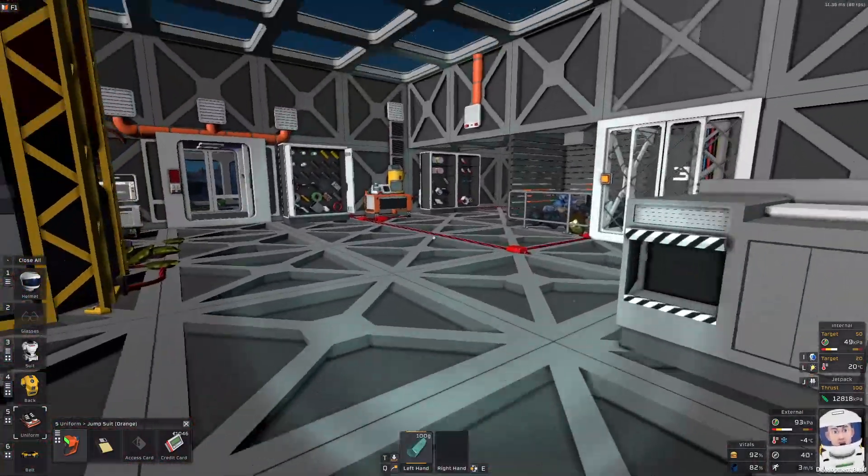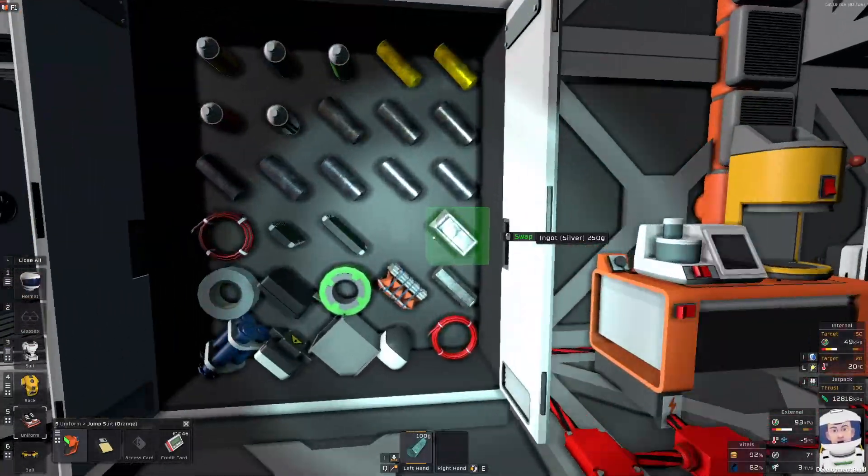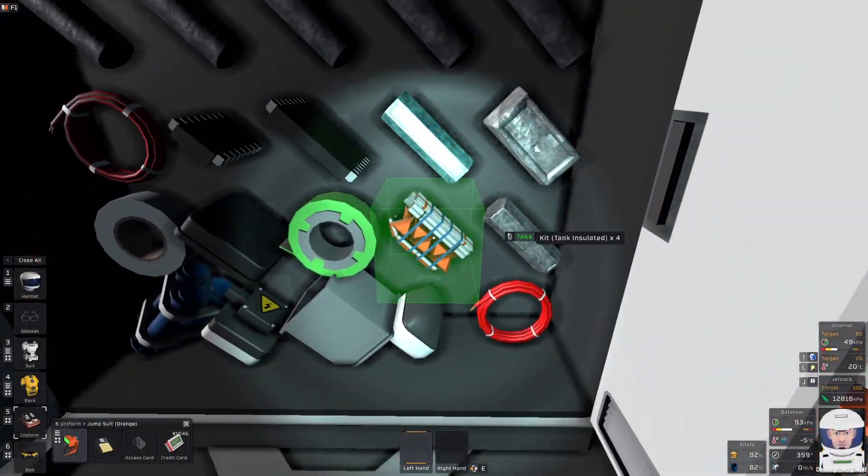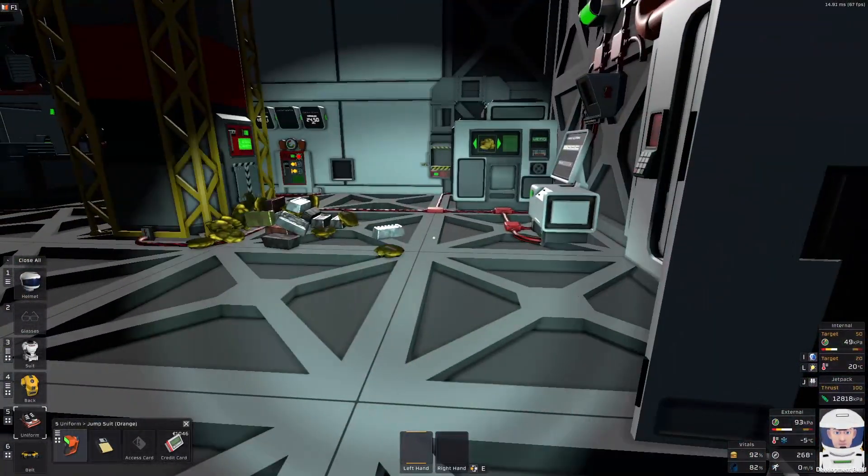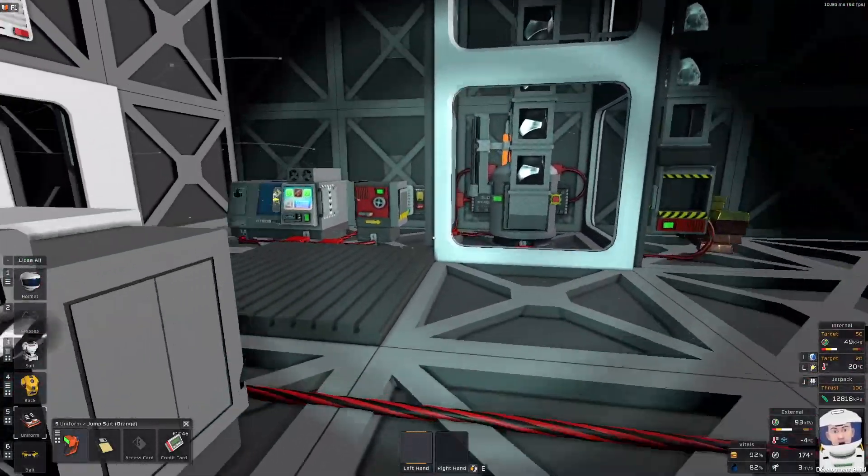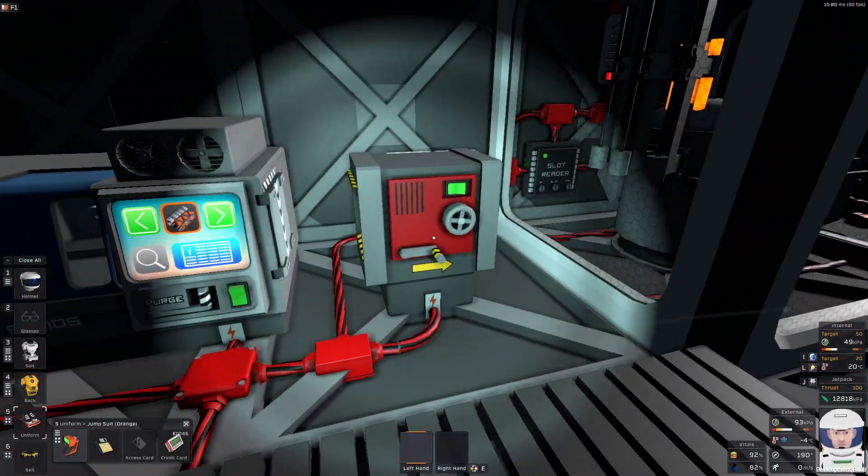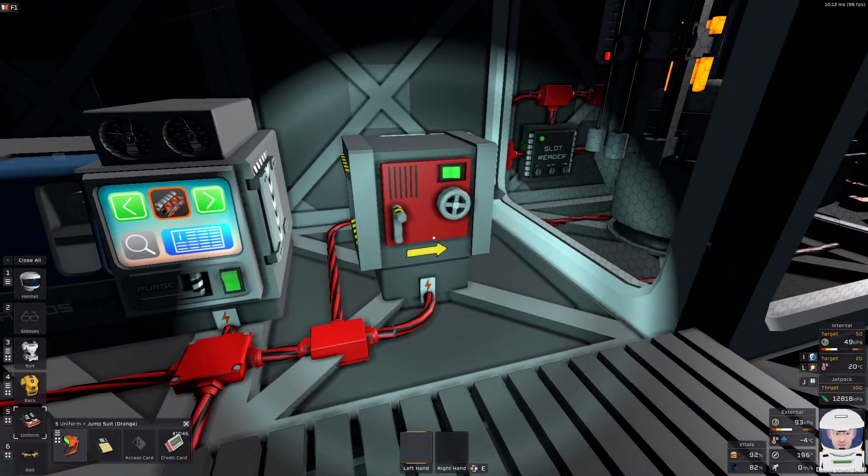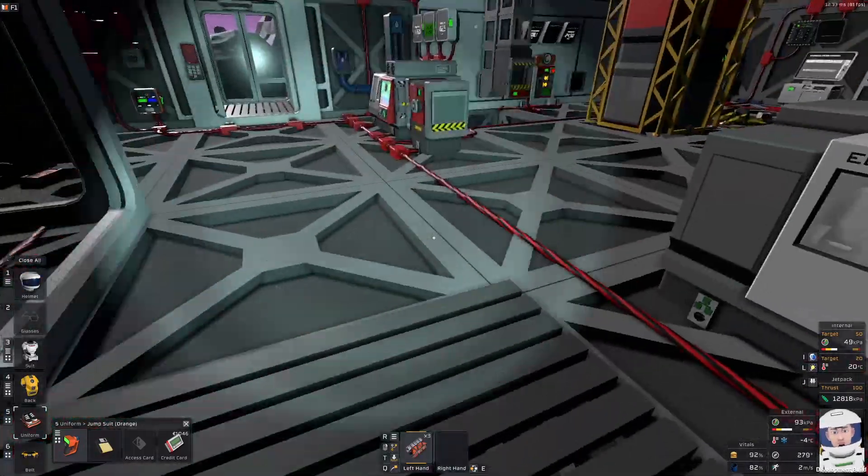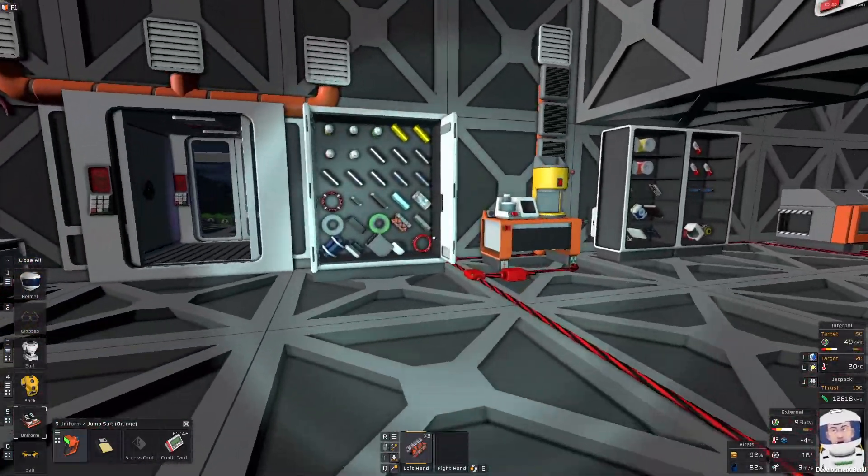50 there, 50 there. And I think I will store this 100 somewhere. Or should I combine it into one? Yeah, maybe I can combine it into 100 G ingot. So let's do it with the labeler, just like that. And that's it. So 50 and 50 and we do have 100 G stellite ingot.